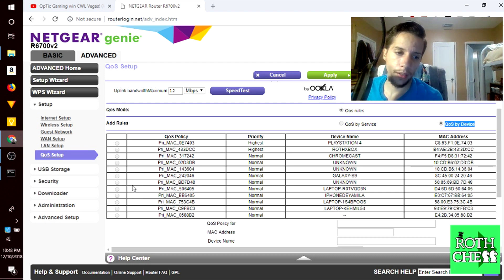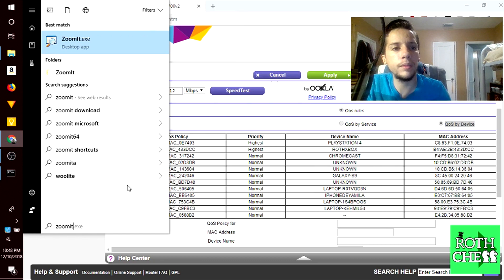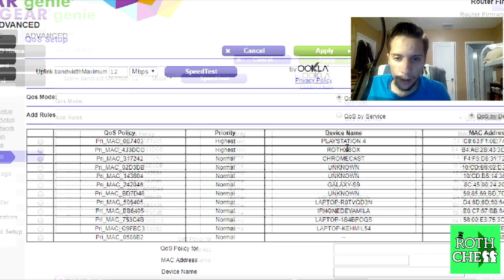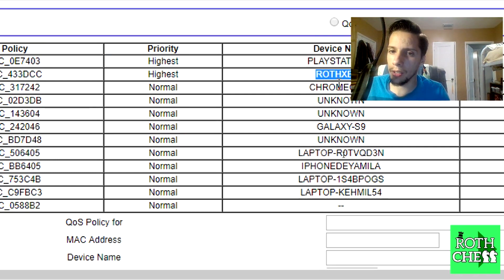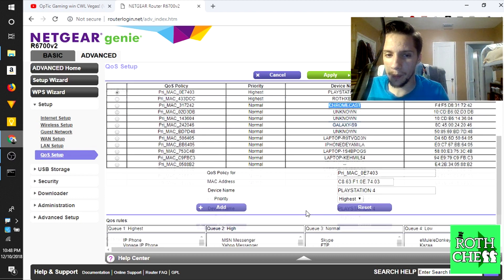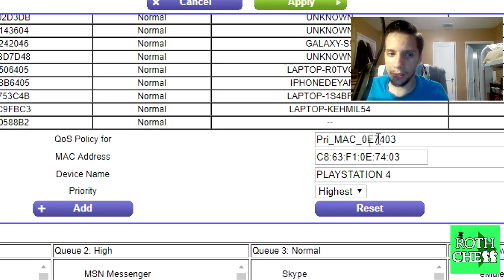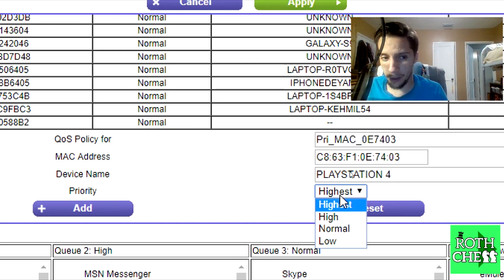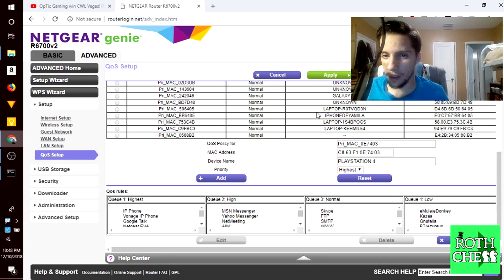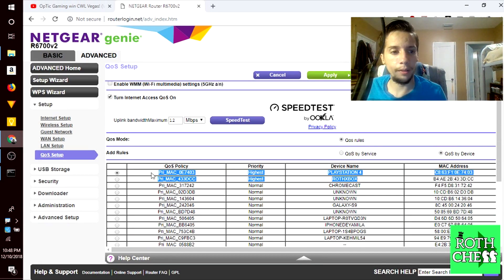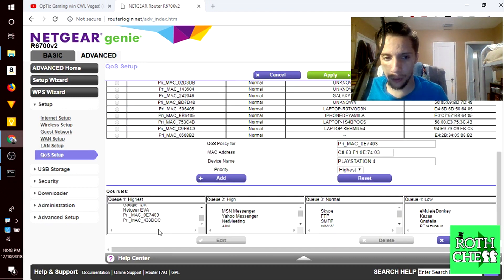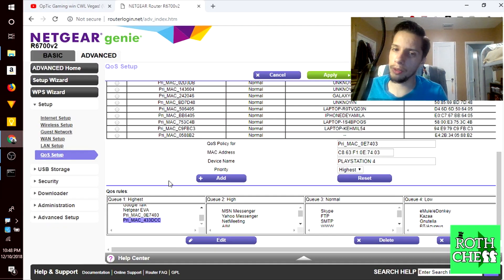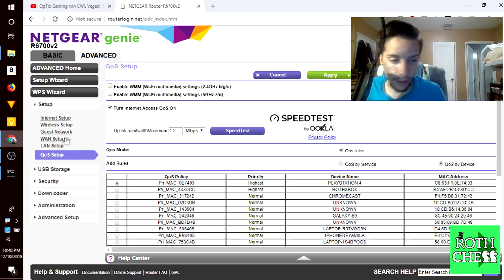I'm going to open the zooming program so you guys can see better. Here we have the list of devices: PlayStation 4, Xbox, Chromecast. Basically what you do is select the device, go down to policy, name it whatever you want, and the important thing is here in the priority list you want to set this to highest, which means that this device will get priority over the other ones within your network. Once you add it, down here in the QoS rules you should see it up here. This is my Xbox and this is my PlayStation 4.